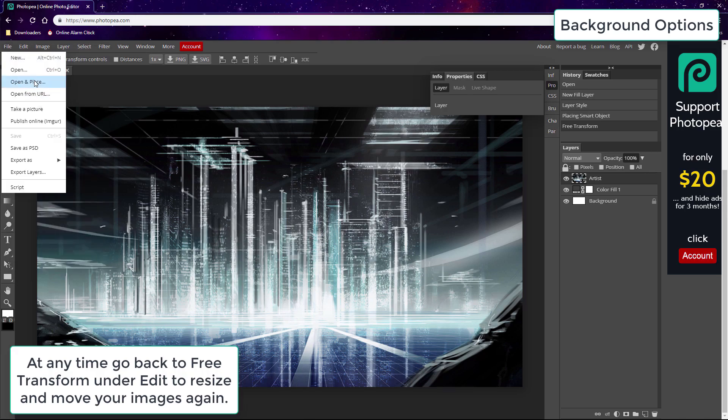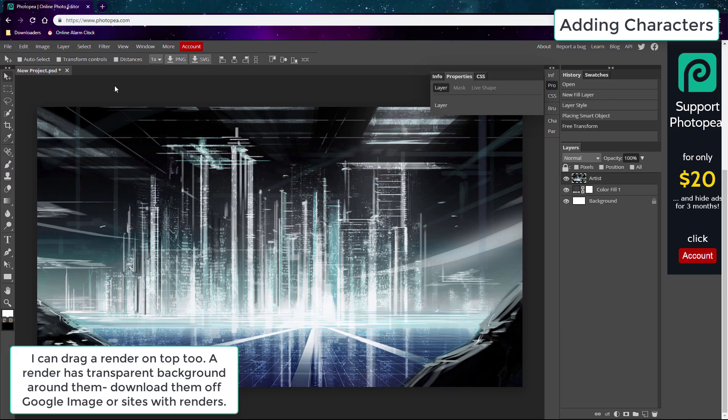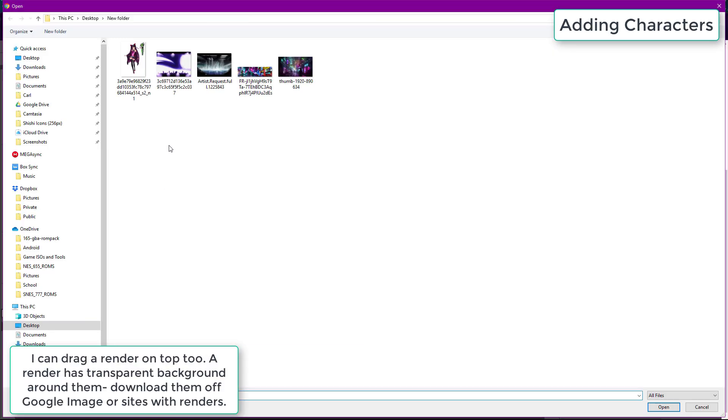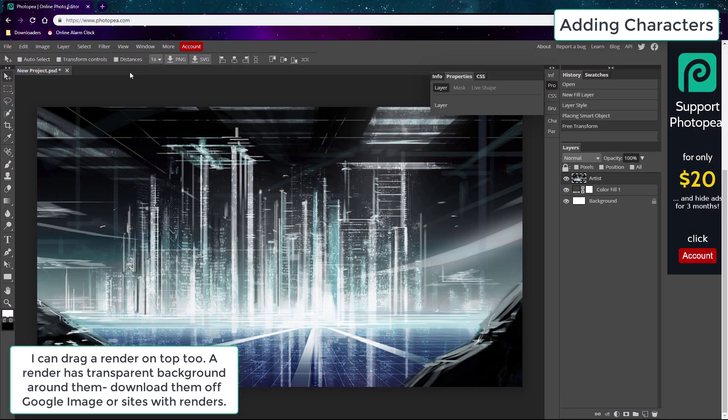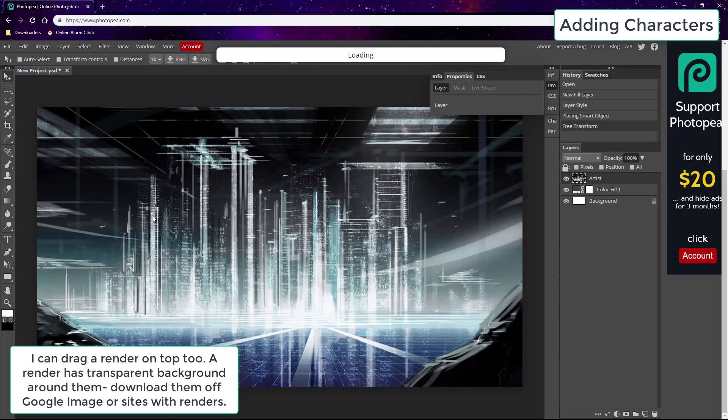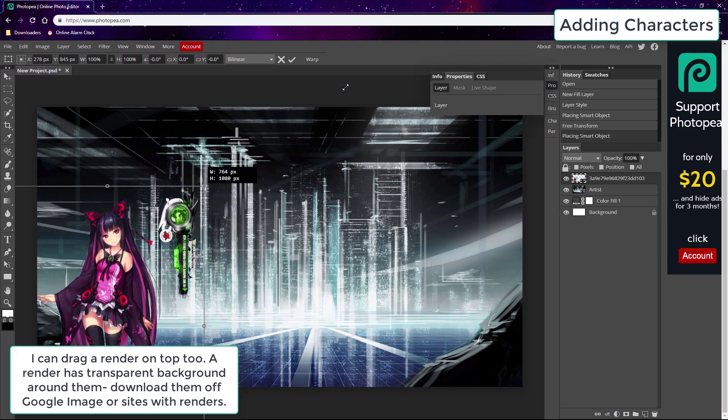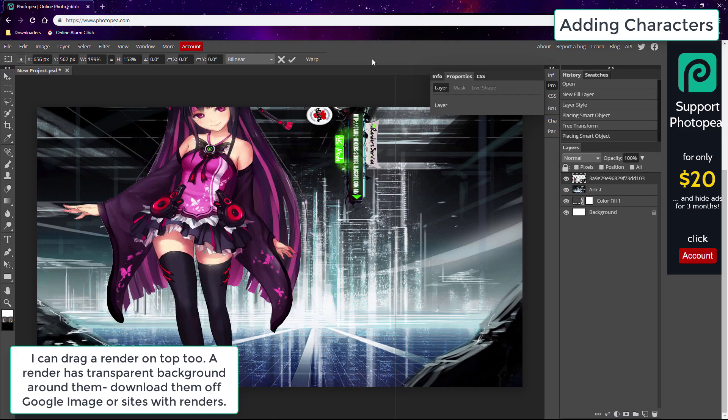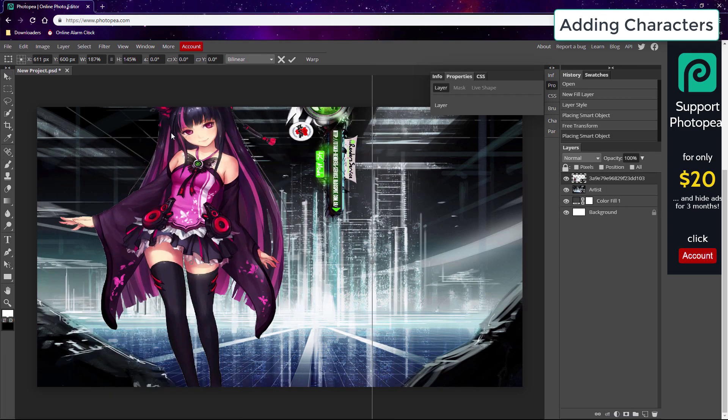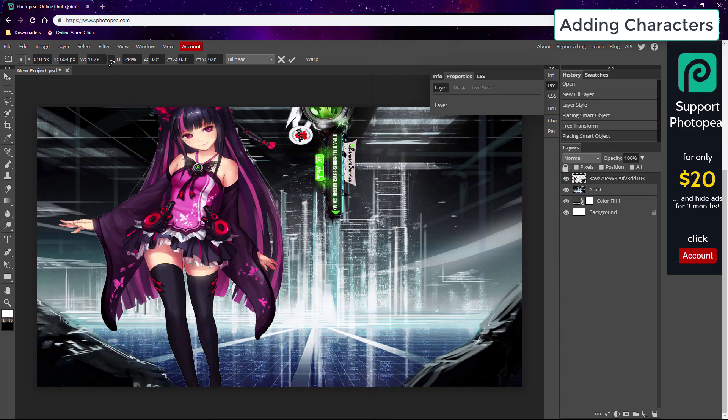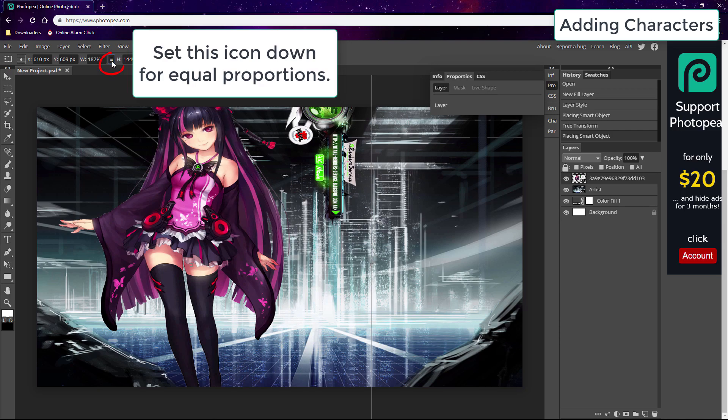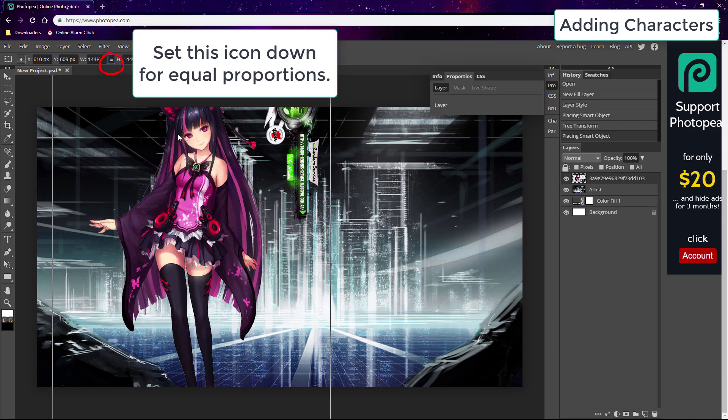I'll add another graphic on top, this time a render. That's an image with a transparent background around it. You have to look these up - just google the character's name plus render. Now when you're resizing graphics you should always click down this chain icon for equal proportions.